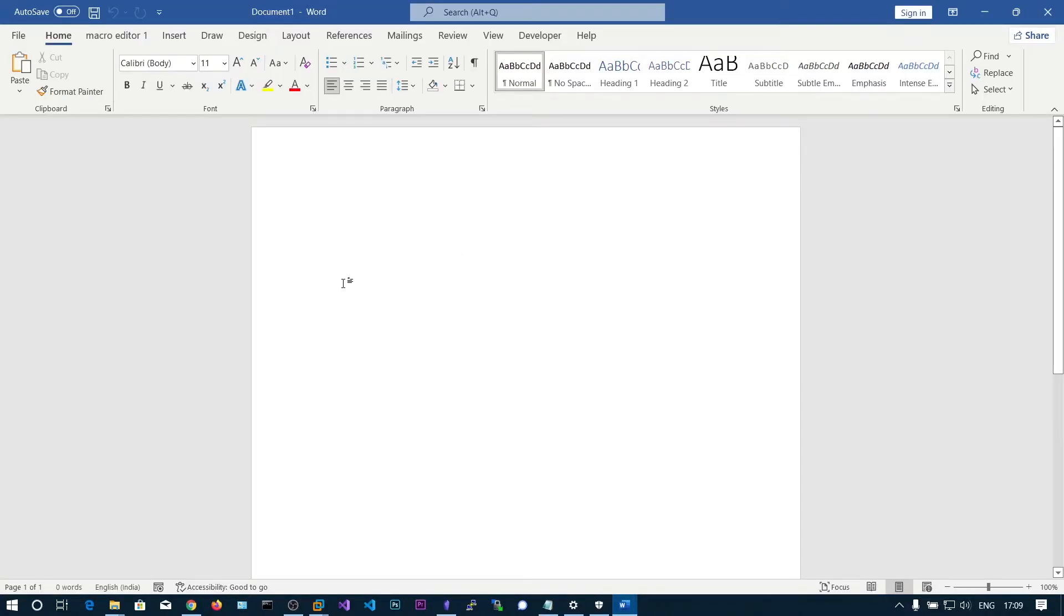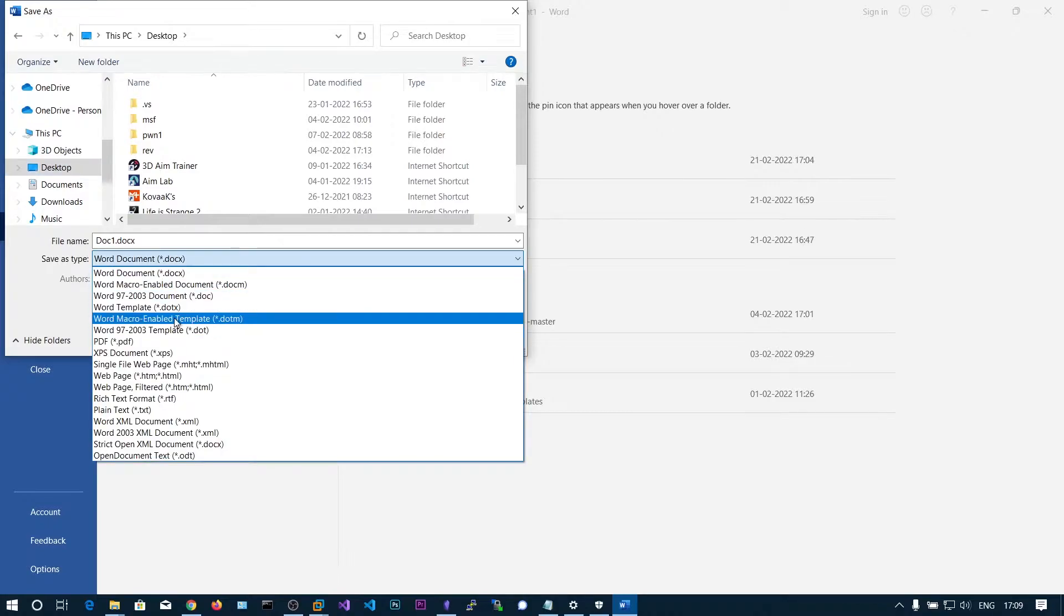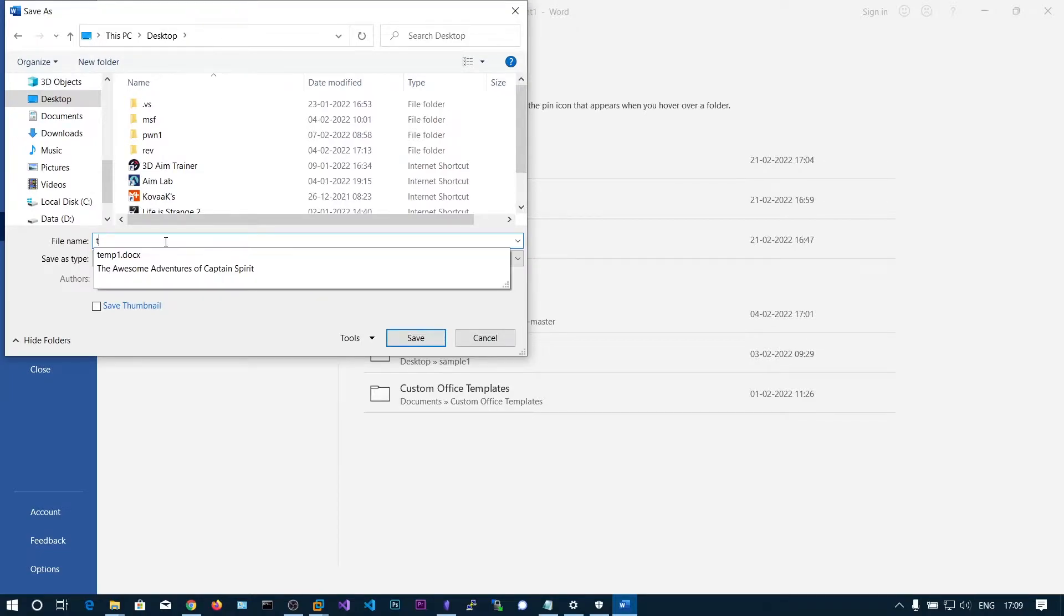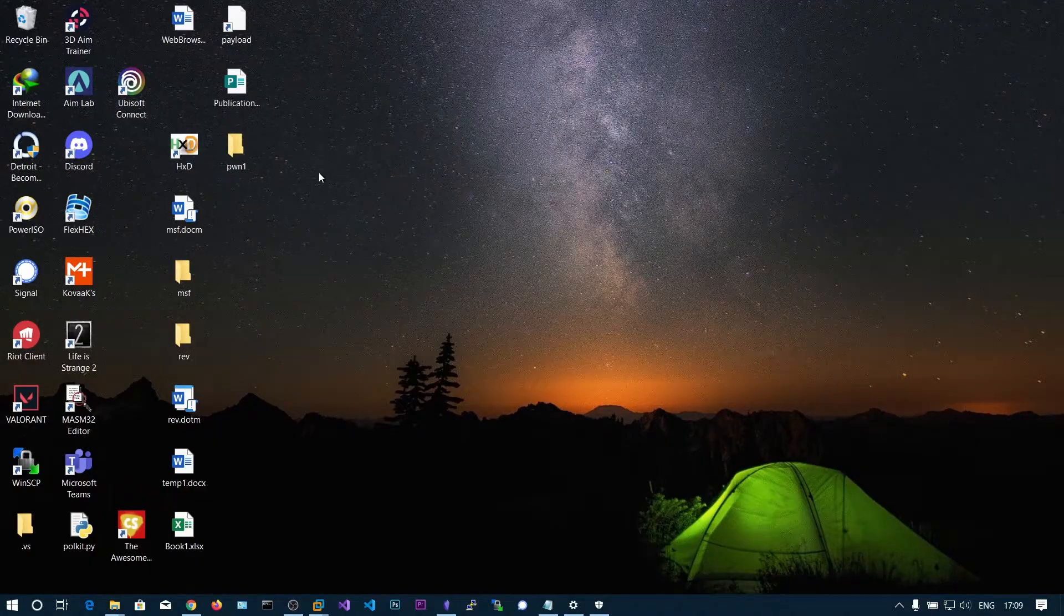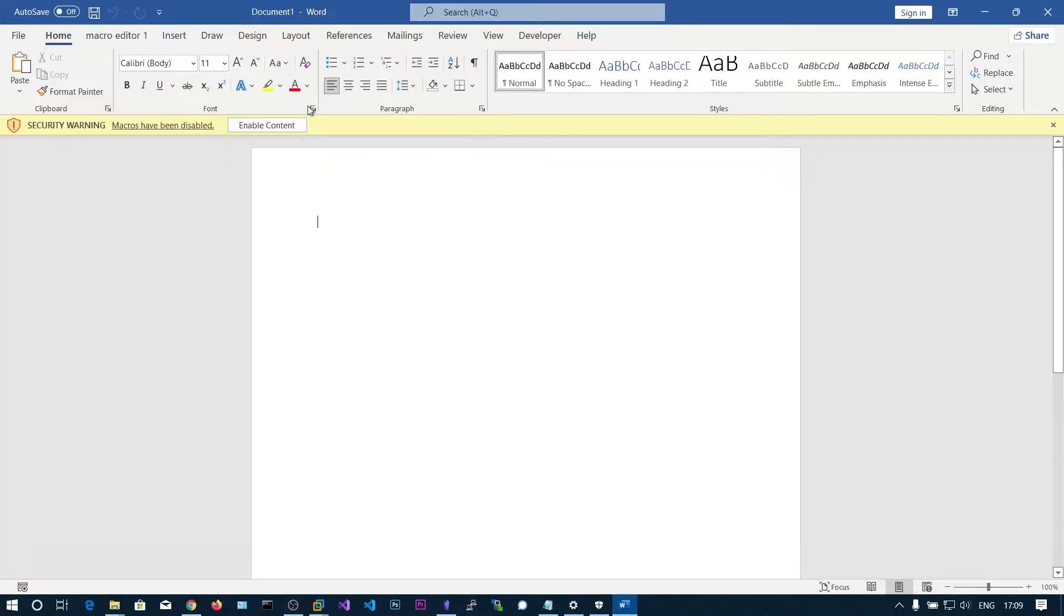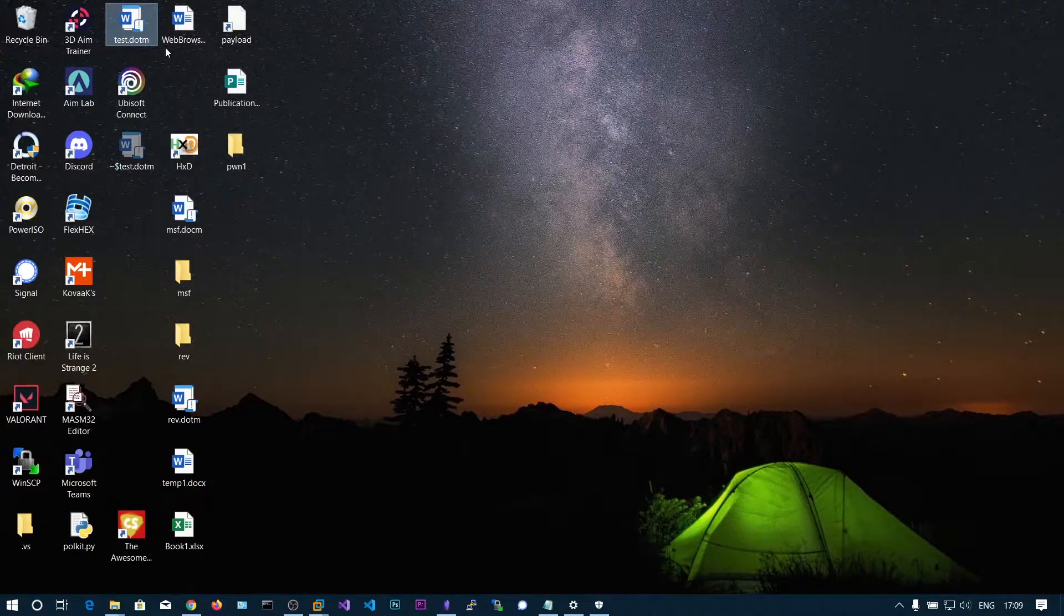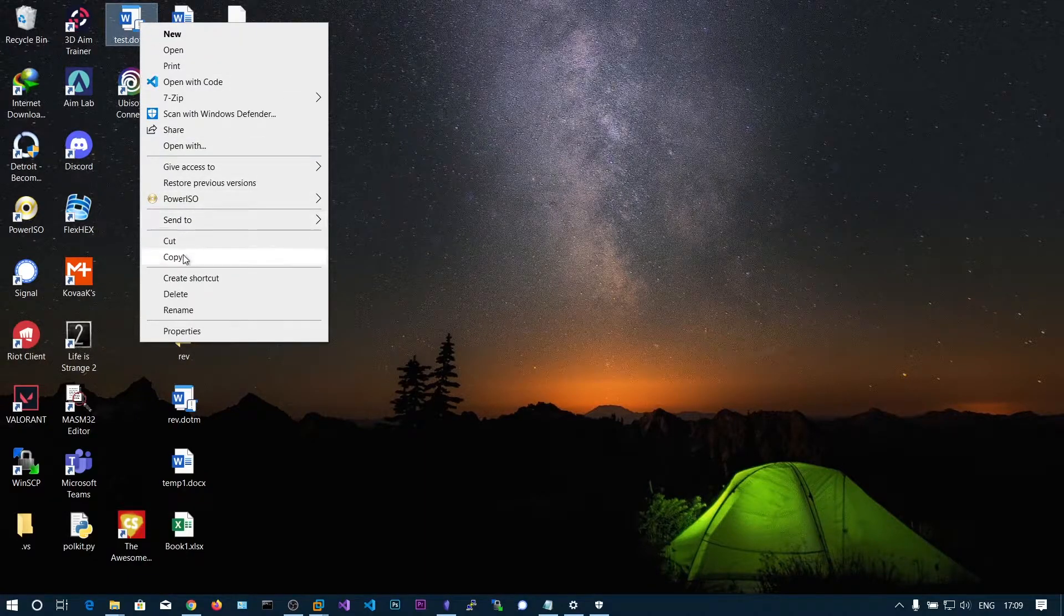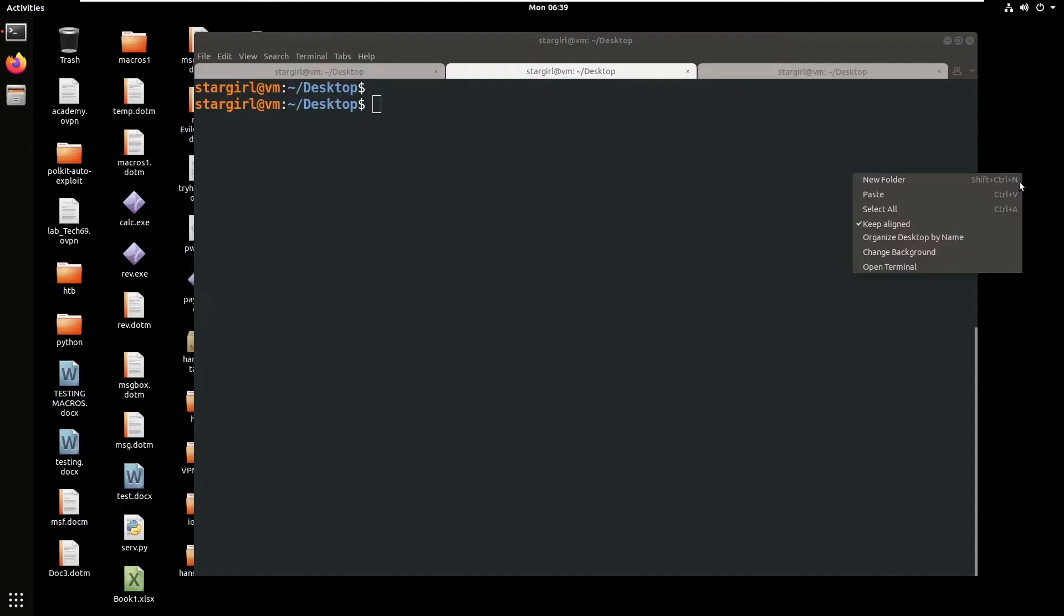Now we're going to save this one onto the desktop as a .dotm file, that is Word macro-enabled template. Let's verify the execution of the payload. When I click enable content, we should see the calculator popping. This is our macro. Let's copy this and paste this in our Kali Linux server.